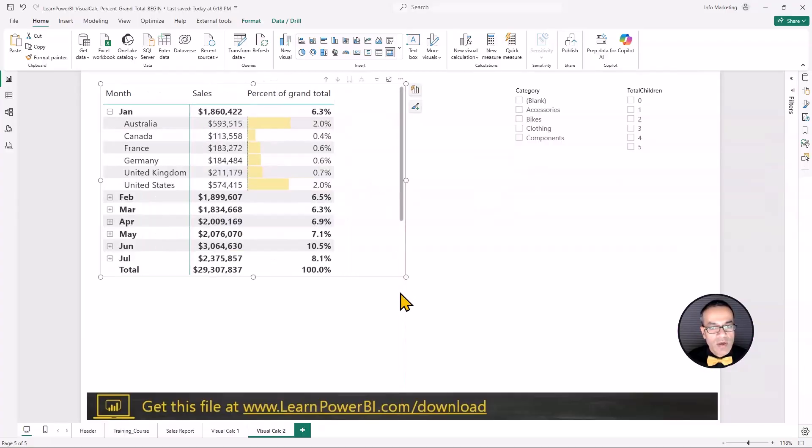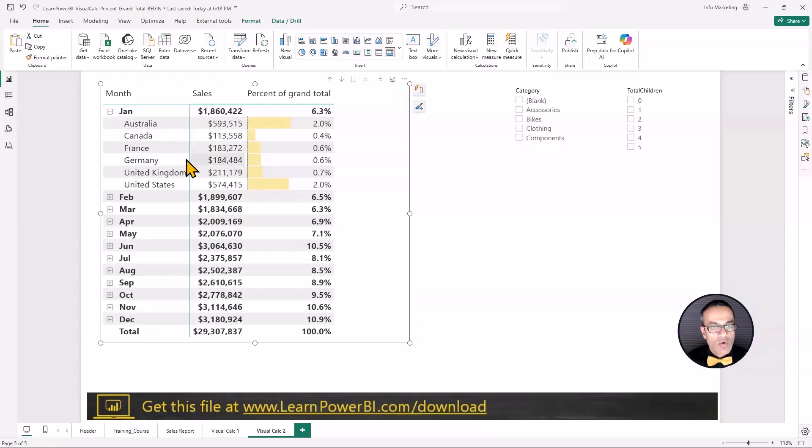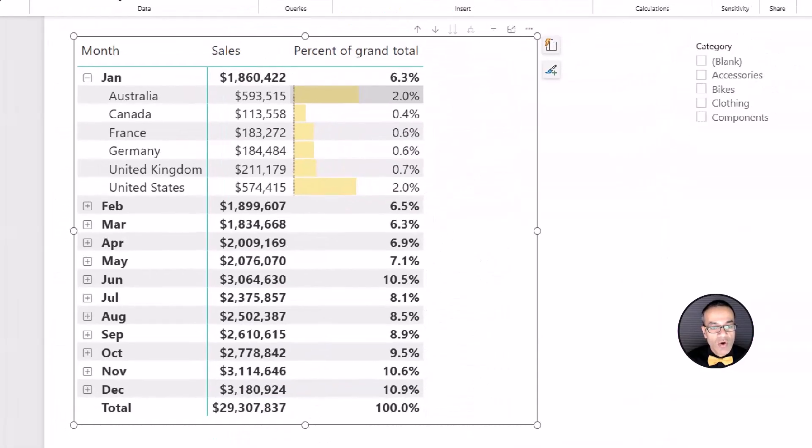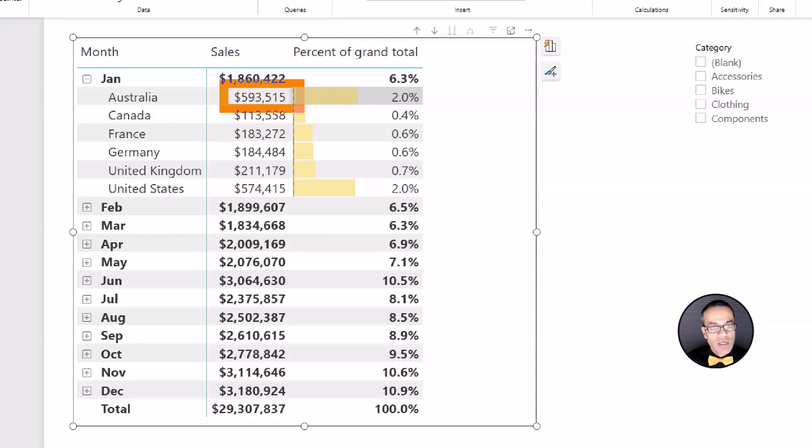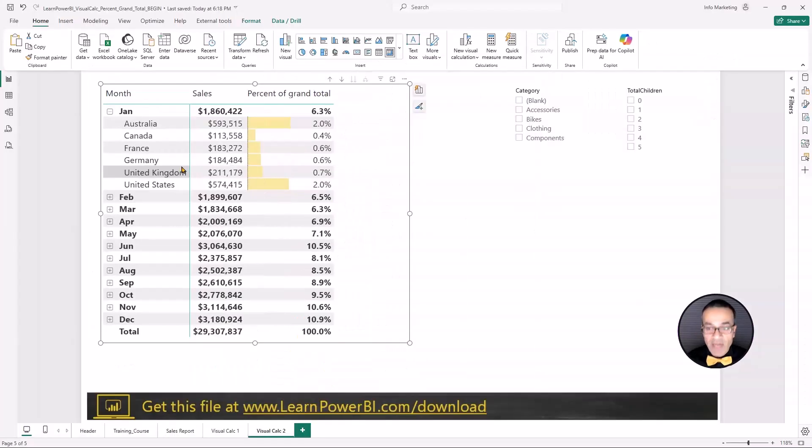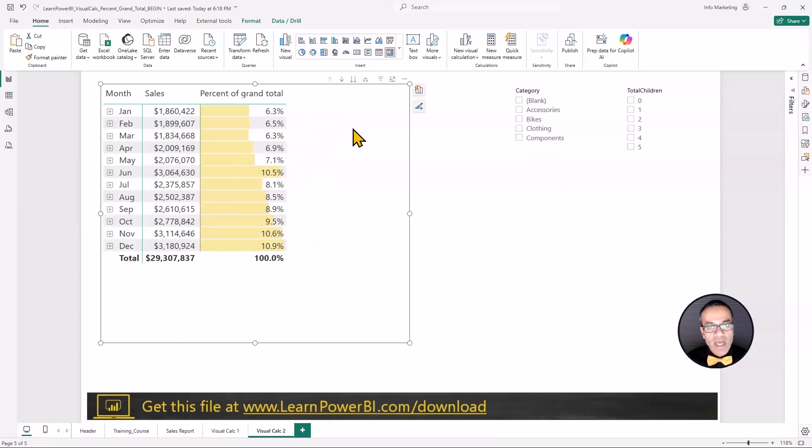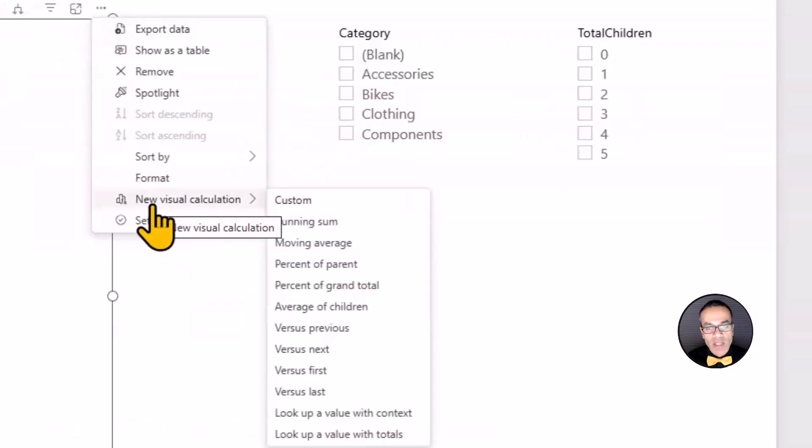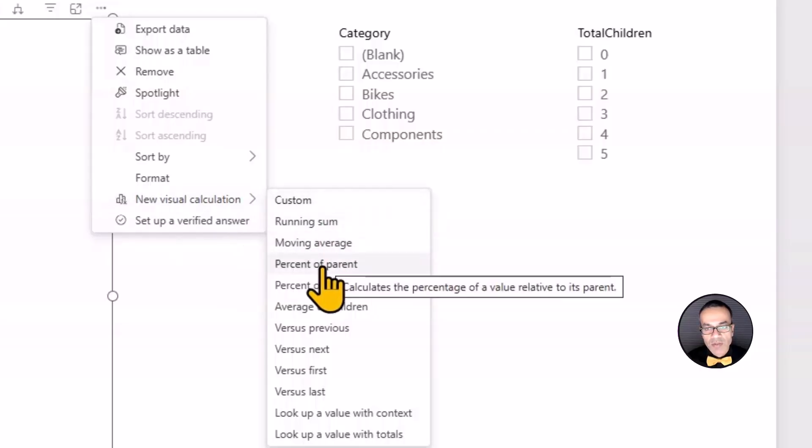As soon as I go into January, Australia, this one is indeed giving me the percentage of grand total. So it's saying this value is what percentage of that. And that is accurate. That's four percent of grand total. But what if I wanted to do percentage of parent?